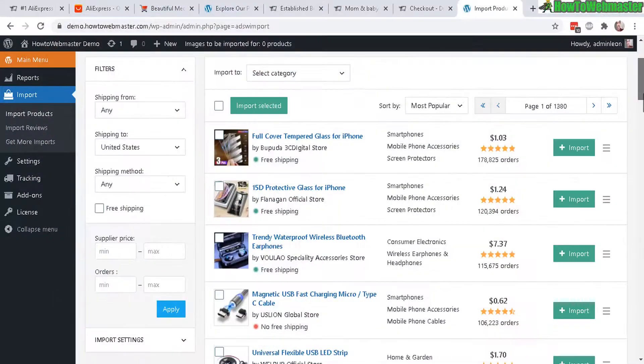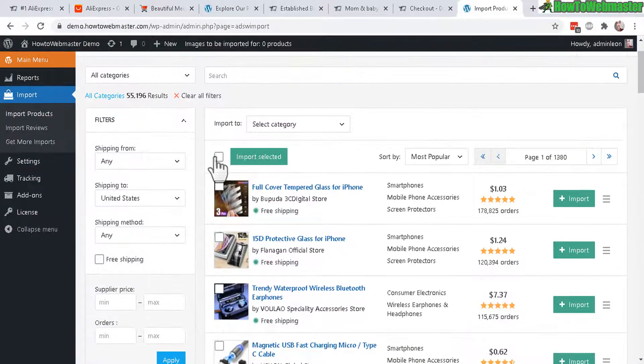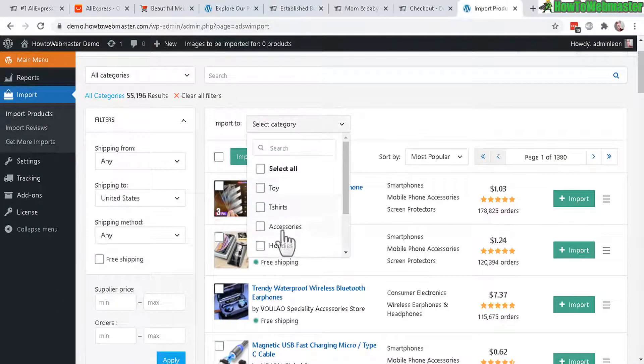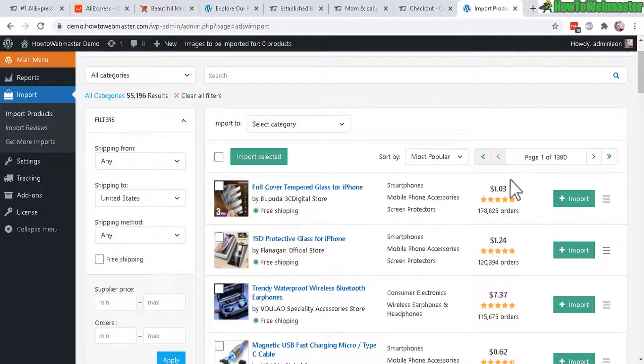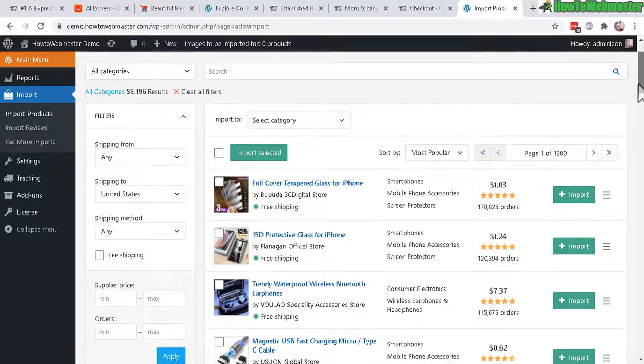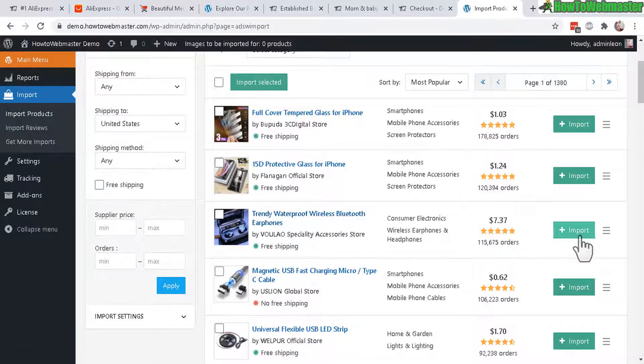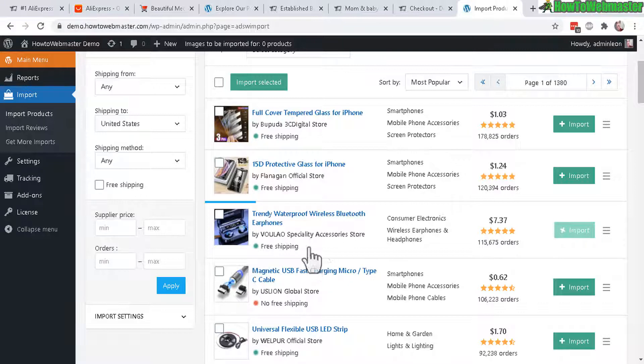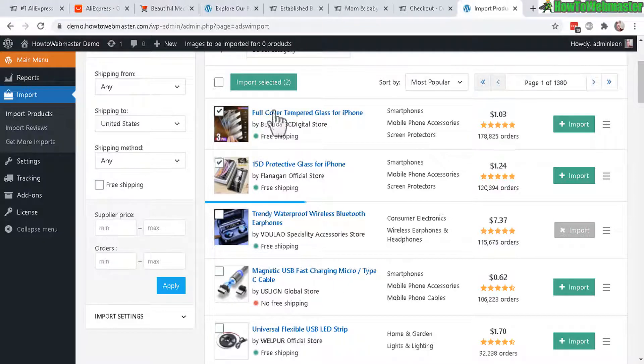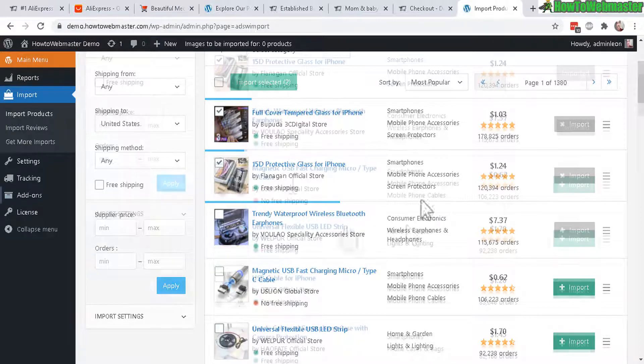So anyways, let's go down here. And you can select categories from things like toys, hoodies. And then once you find a product, for example, let's do this one right here. Trendy, Waterproof, Wireless, Bluetooth Earphones. You click here and it will start importing to your products, your product list directly to WooCommerce. And you can actually select multiple items at a time and then click on import. And you can see here it is importing.